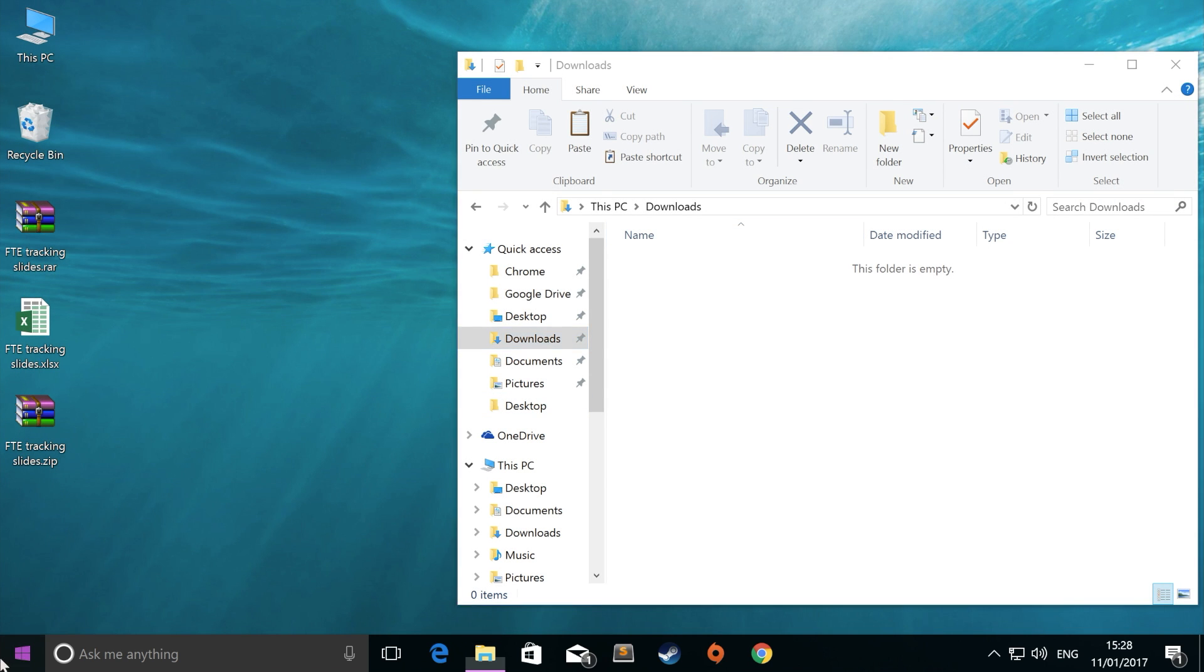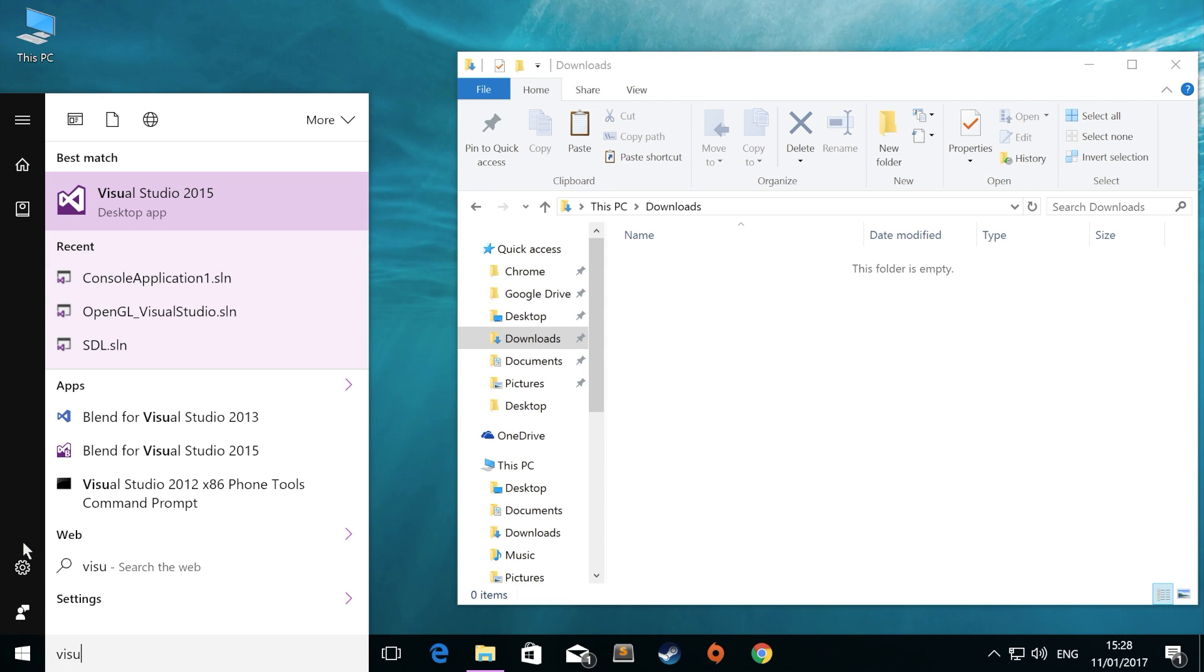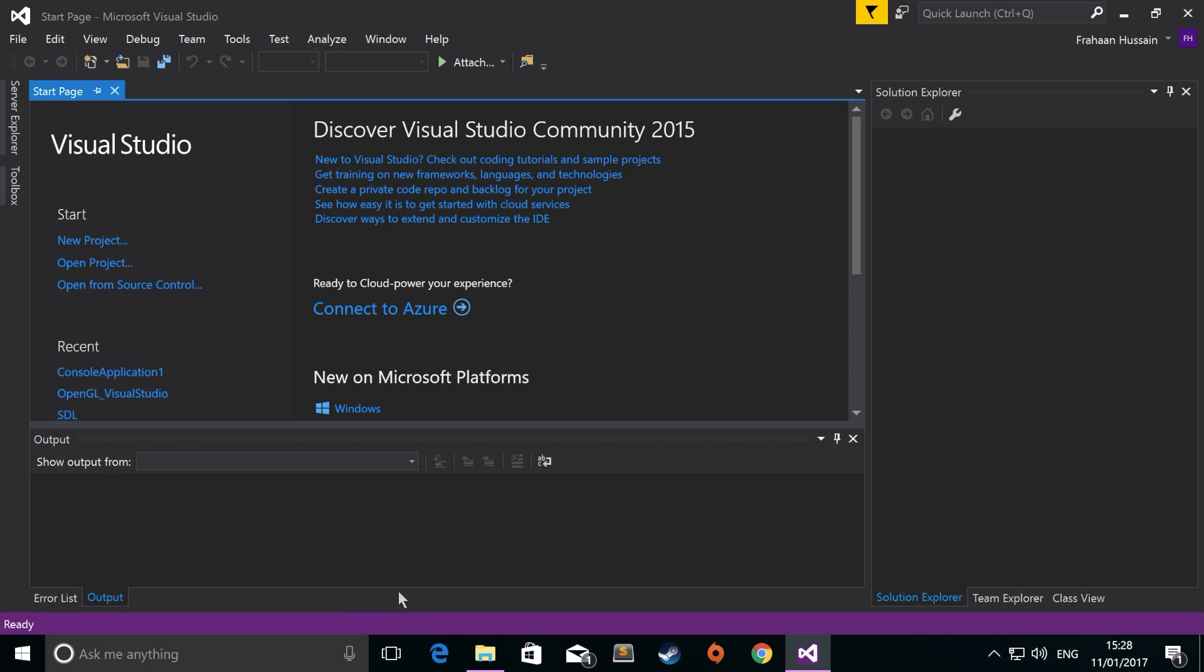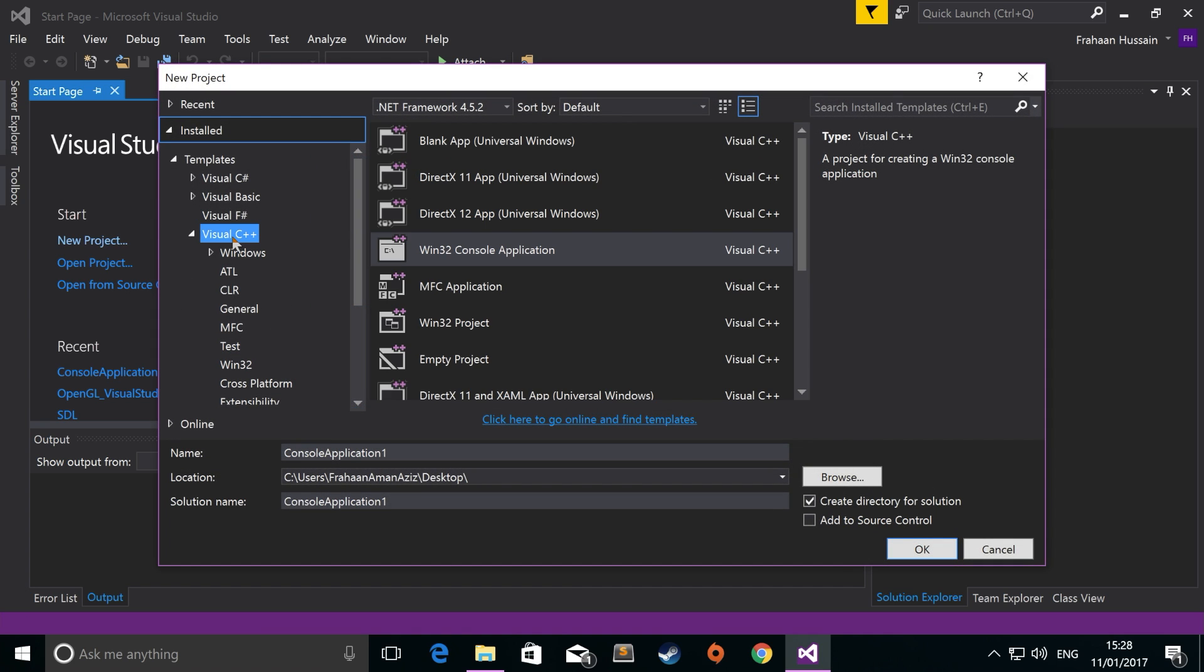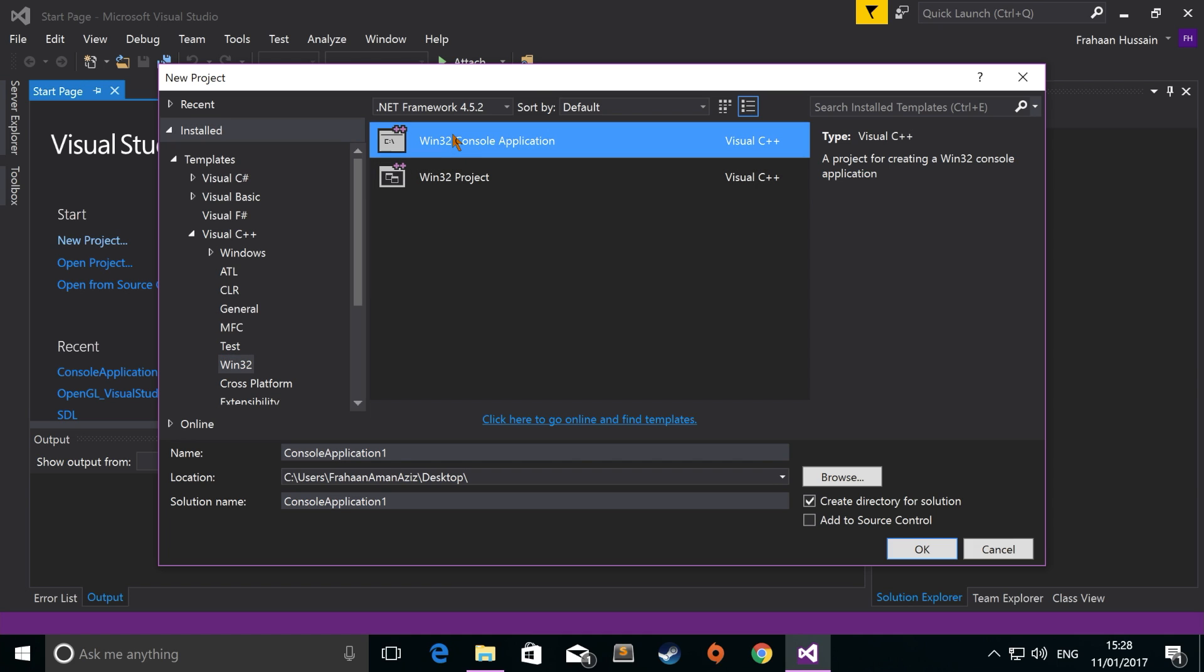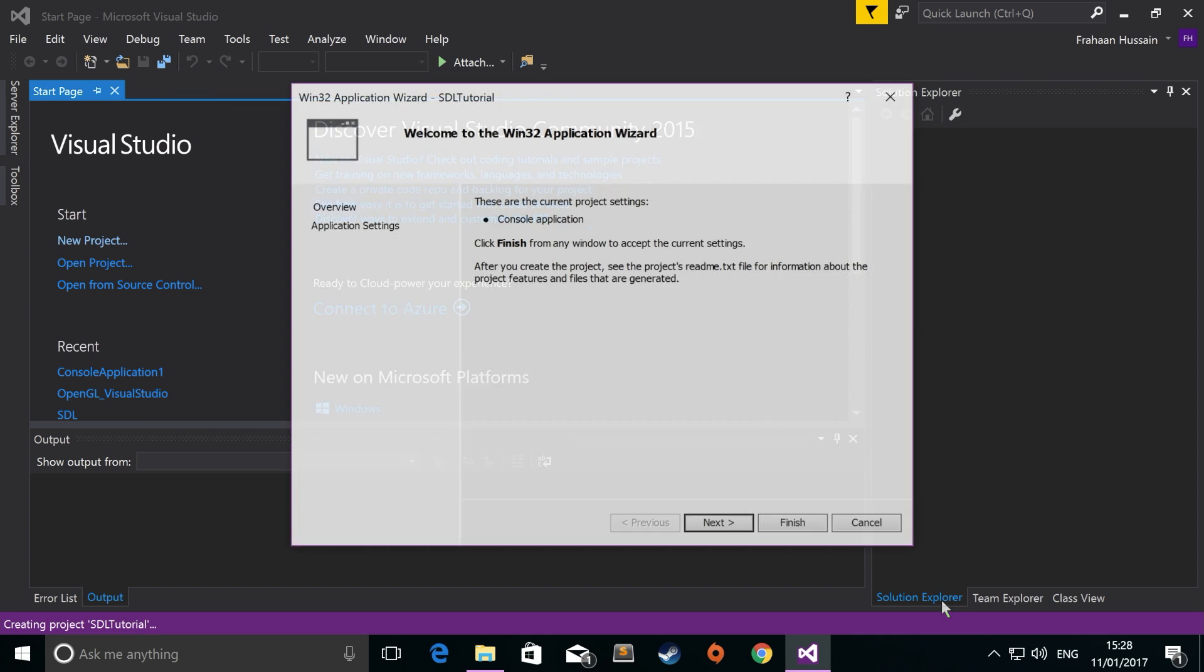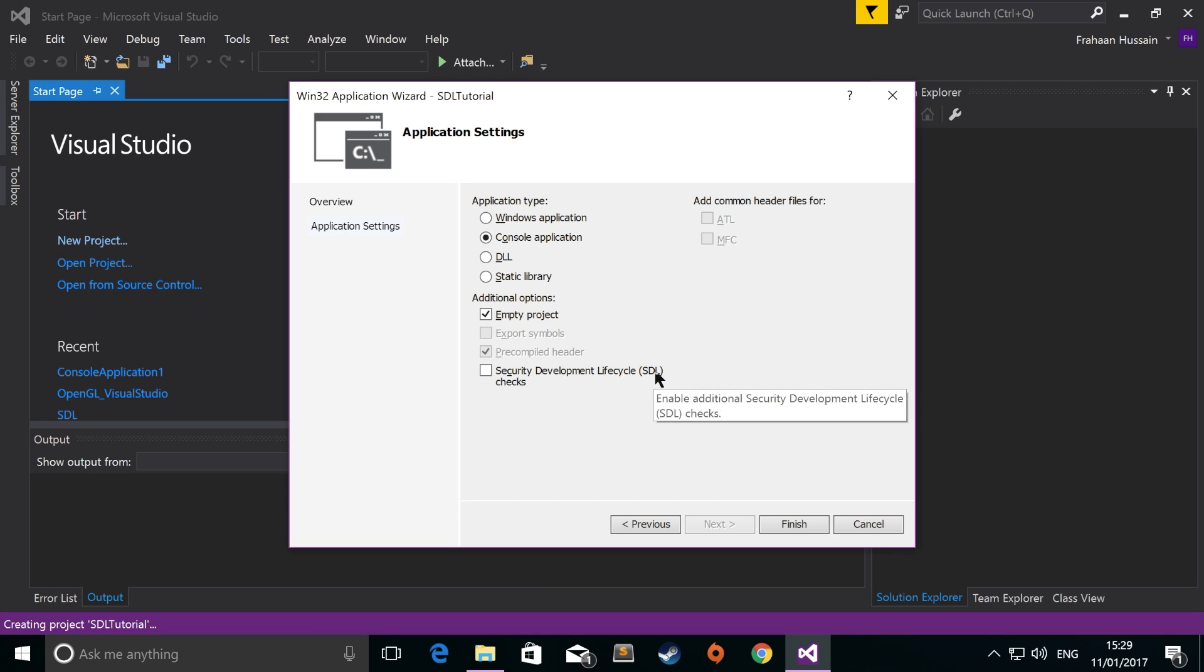So if you open up Visual Studio 2015, or whatever version you have, click on new project. Now you want to go to Visual C++, Win32 console application. I'm going to name mine SDL tutorial. Click OK. Click next. Click empty project. We're not going to do the security development lifecycle. Even though it says SDL in brackets, it's nothing to do with the SDL that we're using. Console application. Click finish.